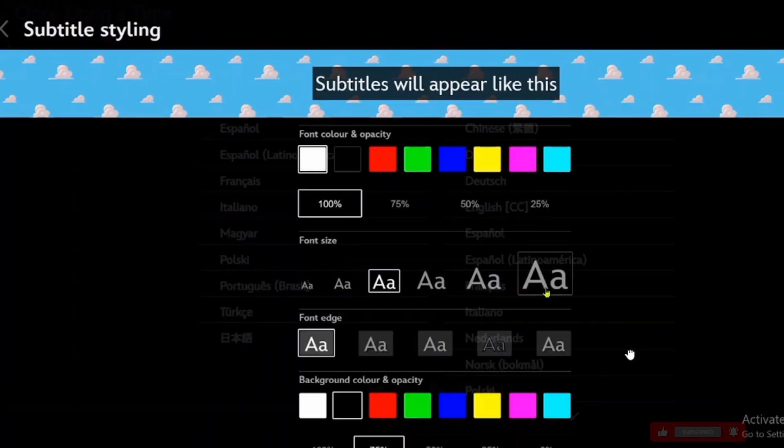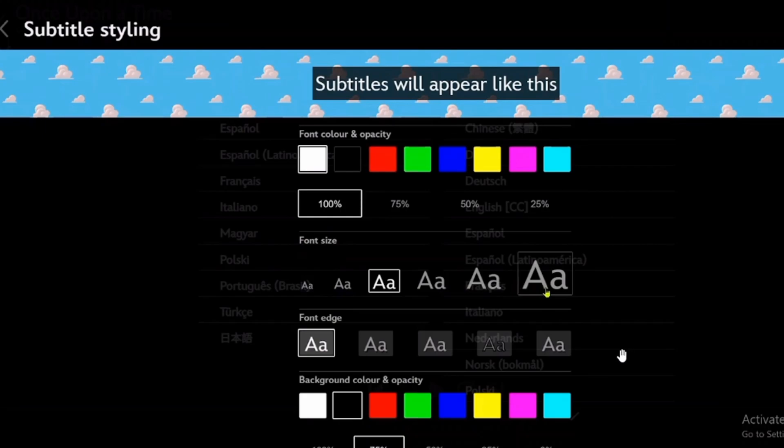Once you click on this, here you have different options such as font color and opacity, font size, font edge, background color and much more.